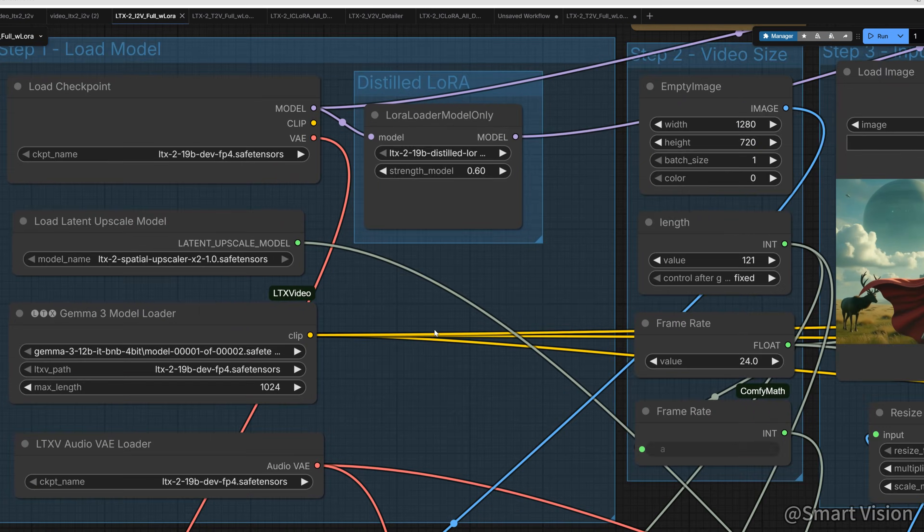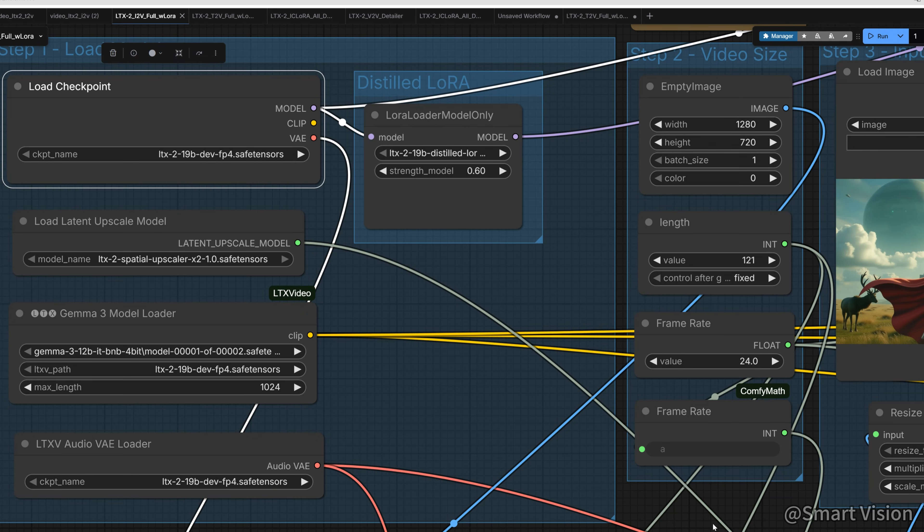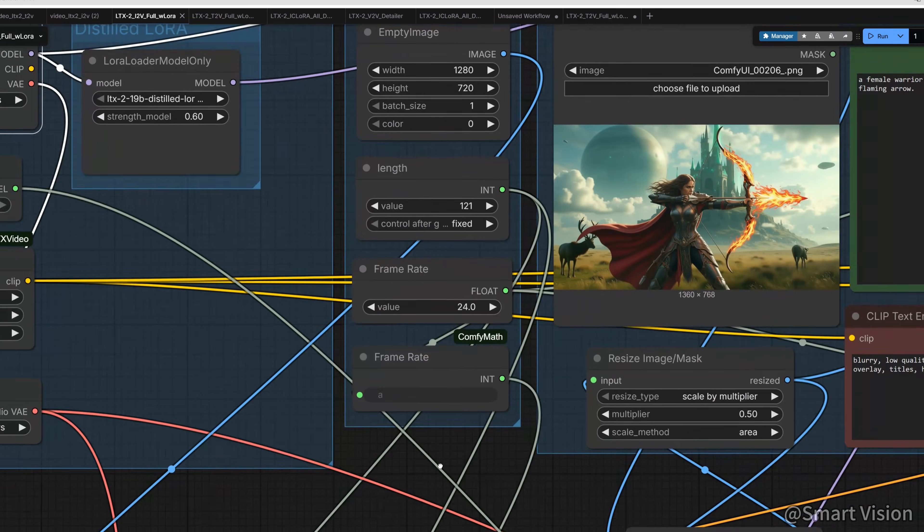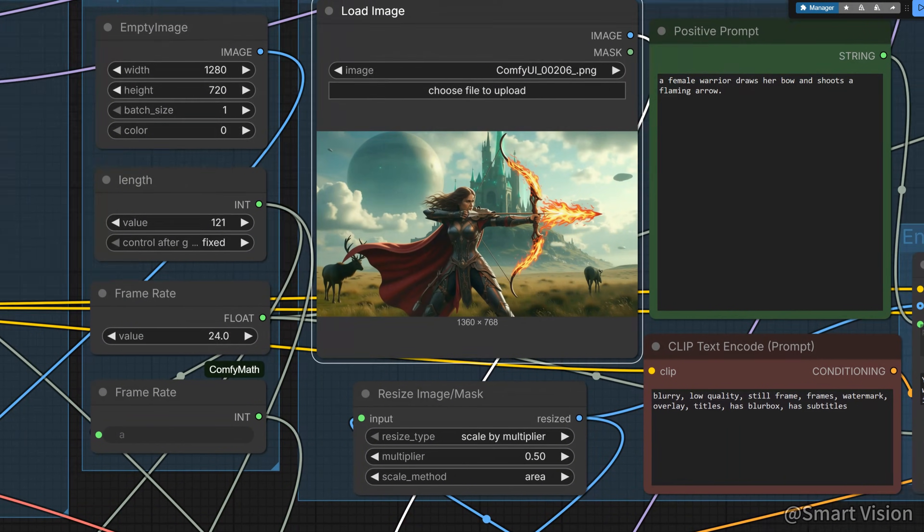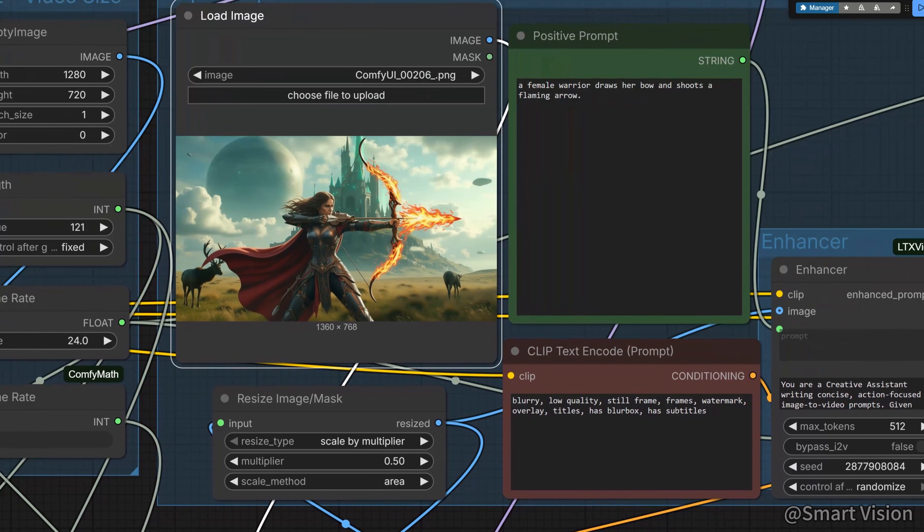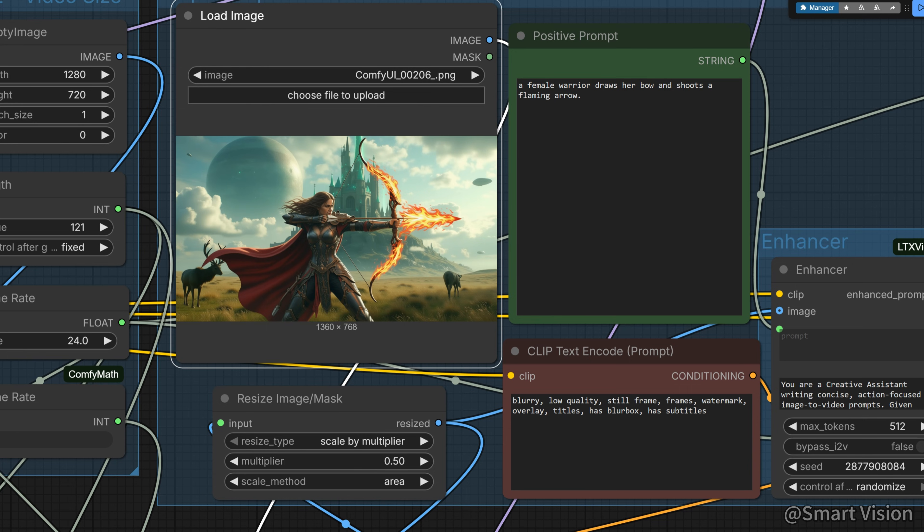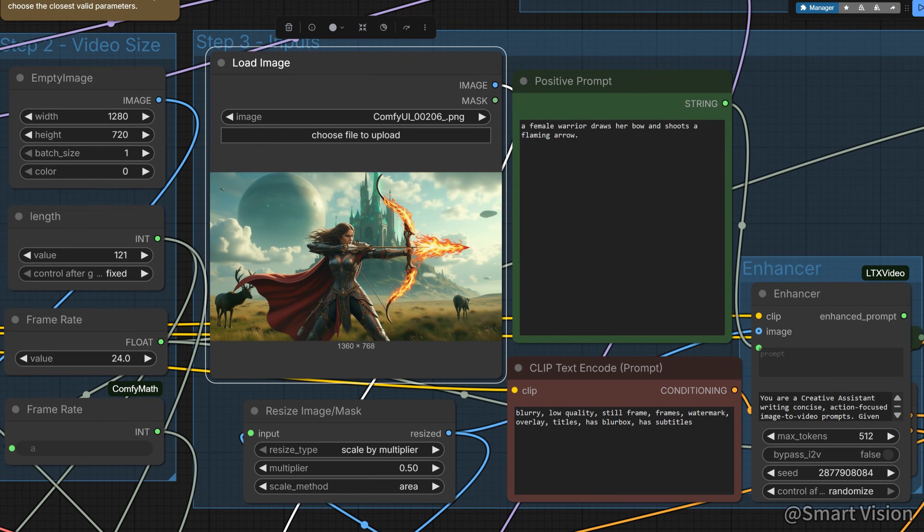Image to video. The overall structure is basically the same as text to video. The only difference is that the initial latent comes from our image. The method is to use VAE to project the image into LTX2's latent space. Let's use the i2v workflow to test some effects.